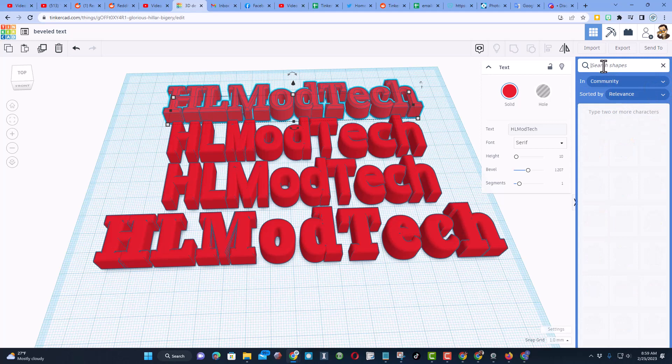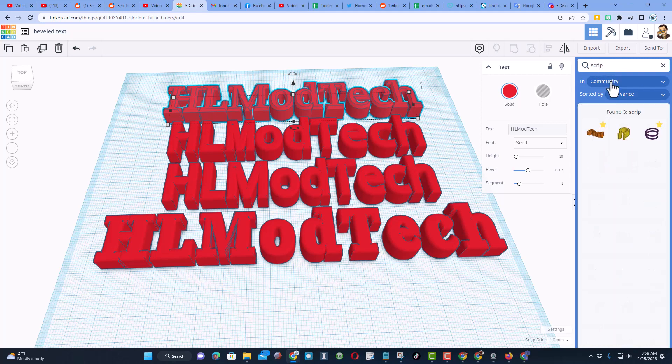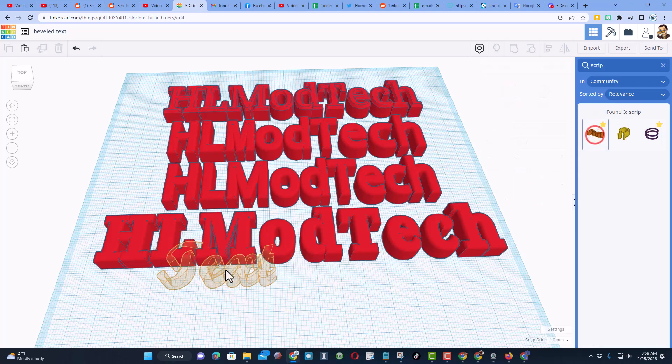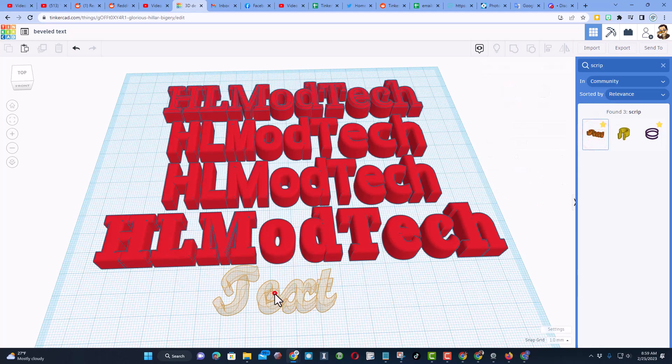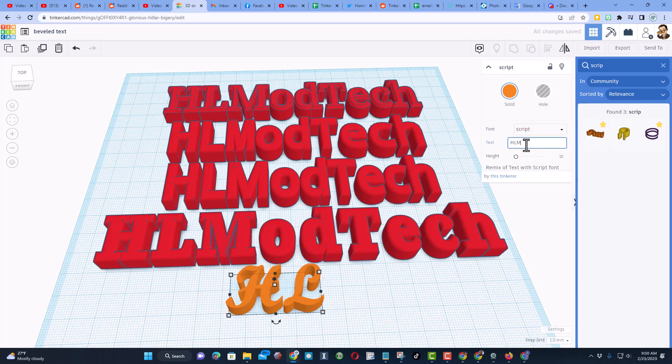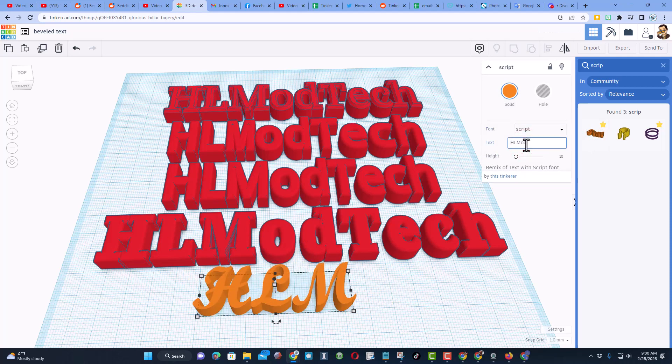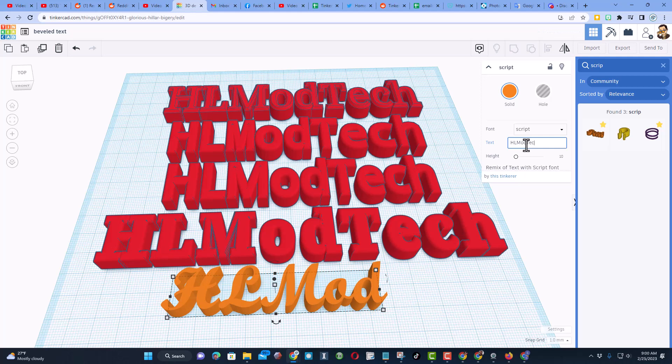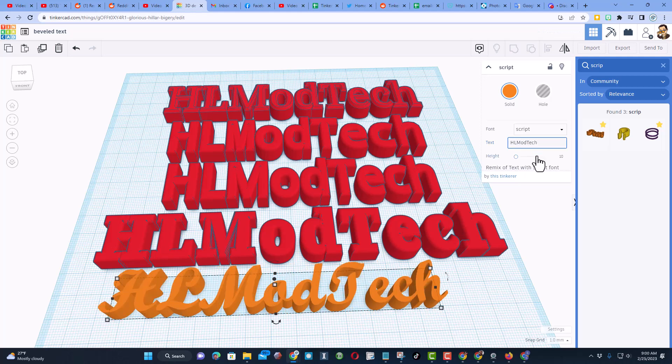If you type 'script', there is a second awesome font. Notice I have clicked the star so it's a favorite. I'll show you where those are in a minute. These do look really cool, so notice I'll put my HL Mod Tech again. But these do not have the options. All you can change is the height. You cannot bevel these fancier fonts.